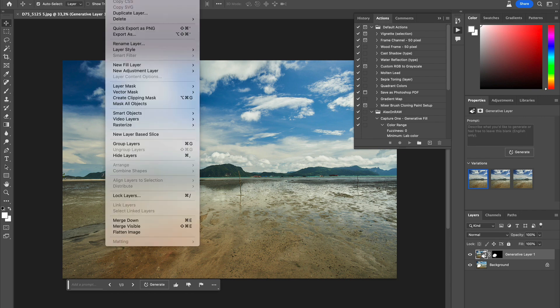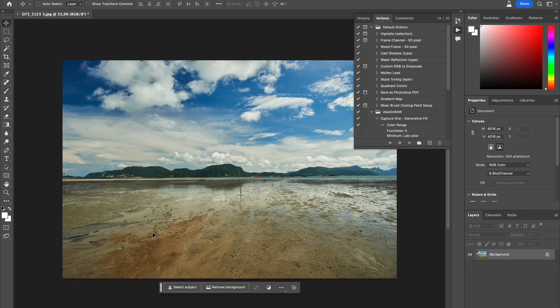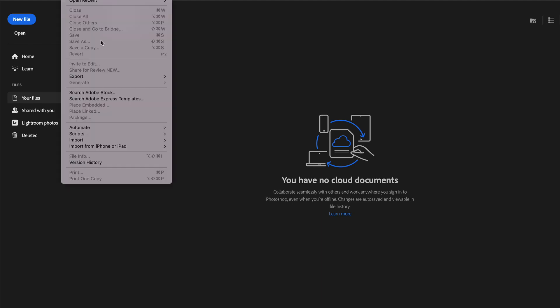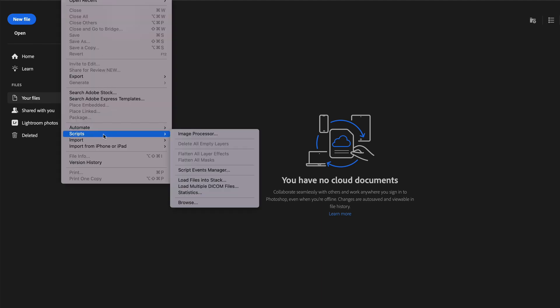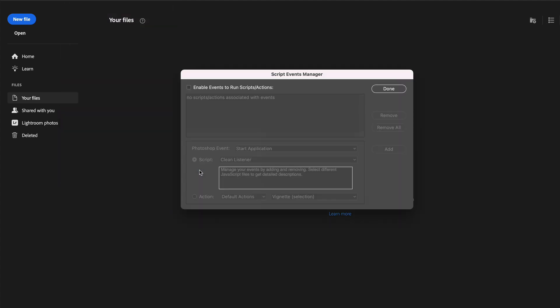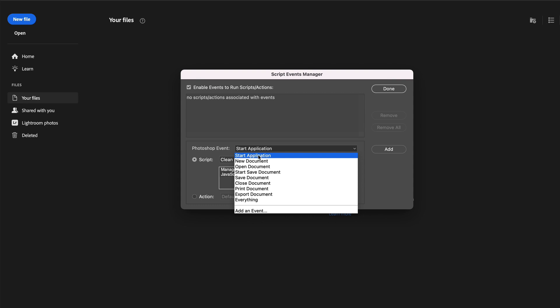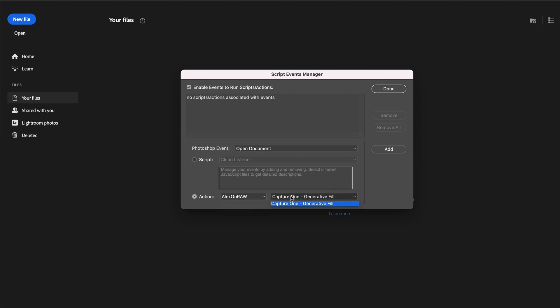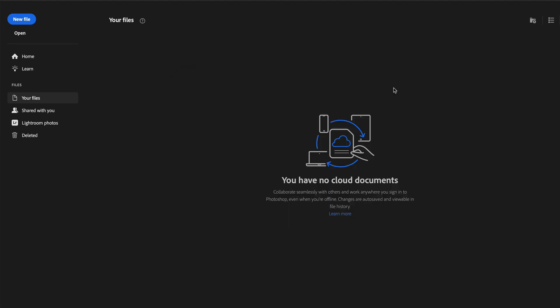Finally, we're going to flatten the image, save, and close it. There is only one thing missing for complete automatization: we need to set up Photoshop to run this action automatically when it opens a new document. Go to File, Scripts, Script Events Manager. Here we need to enable events to run scripts, set Photoshop event to Open Document, and the action to our generative fill action. Click Add and done.